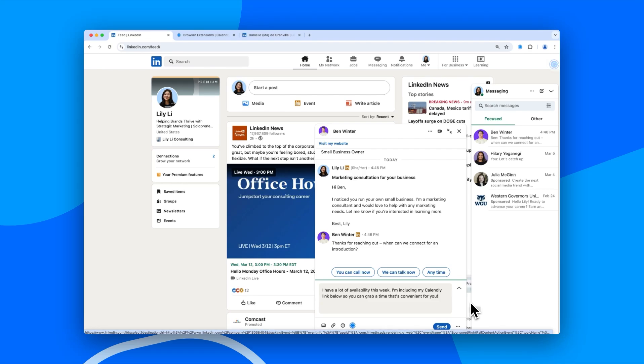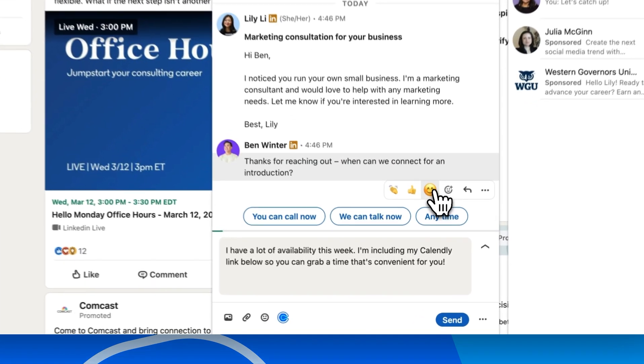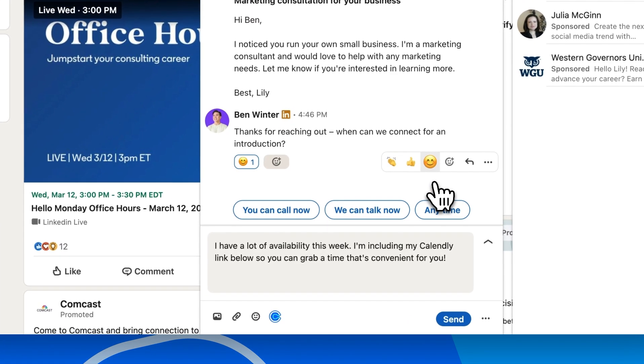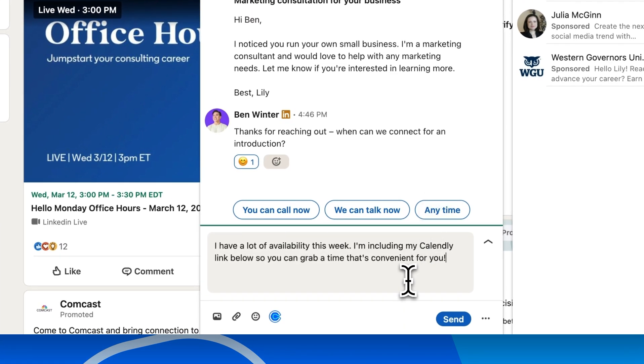Calendly works where you work, including LinkedIn. If you're already on LinkedIn connecting with customers, candidates, or old coworkers in messaging, why waste time switching tabs to schedule a meeting?